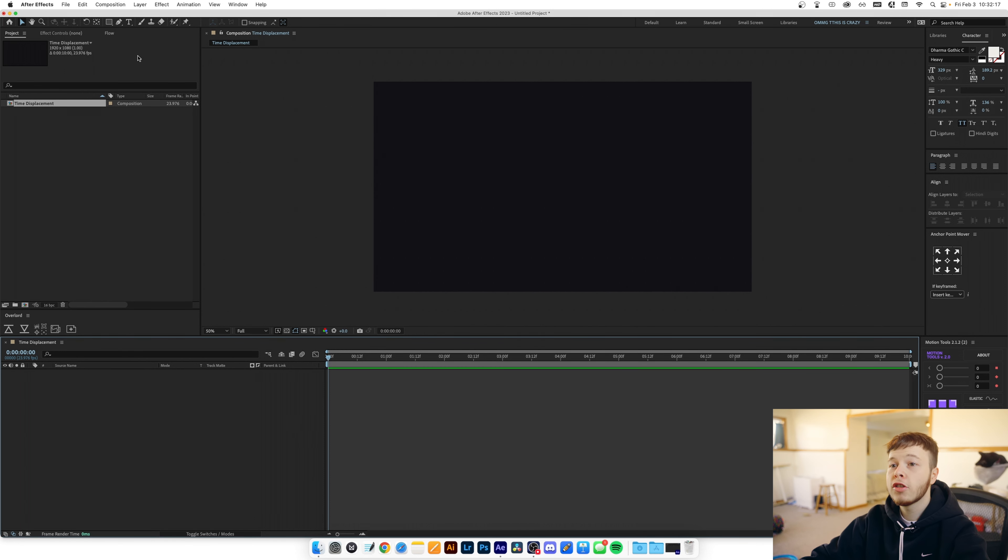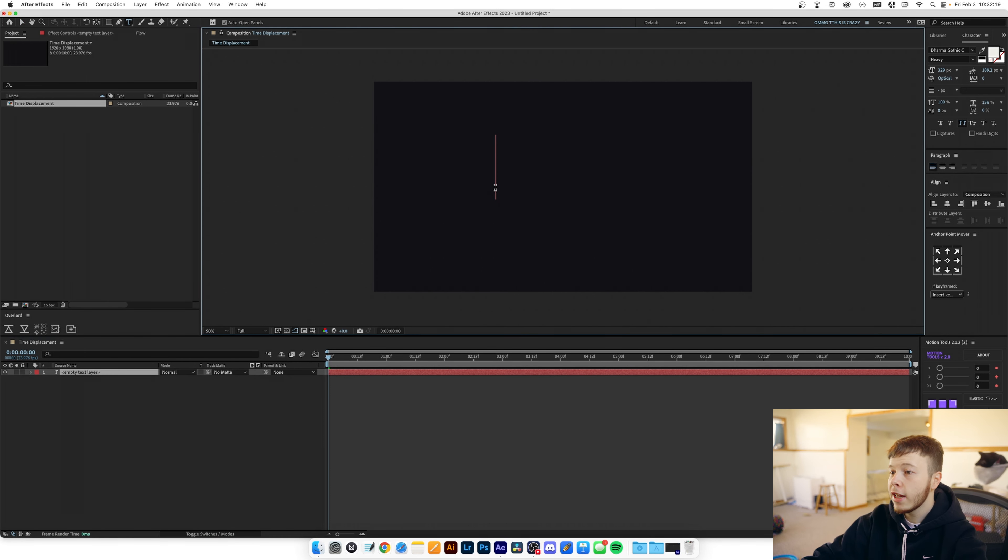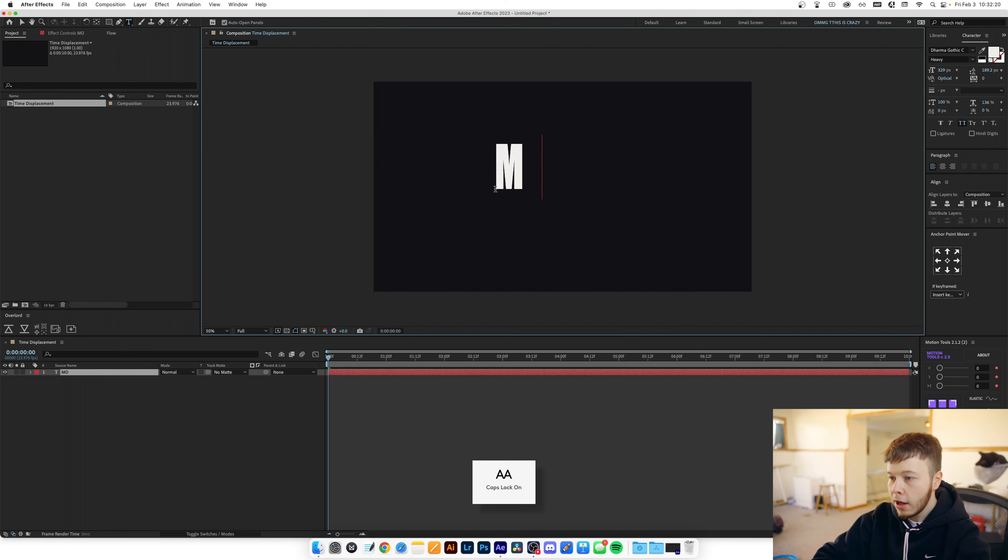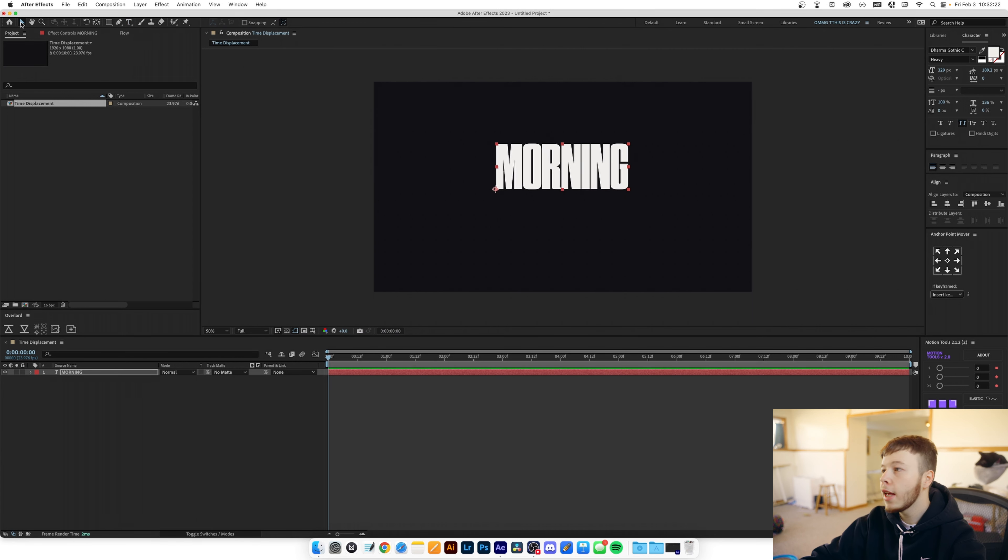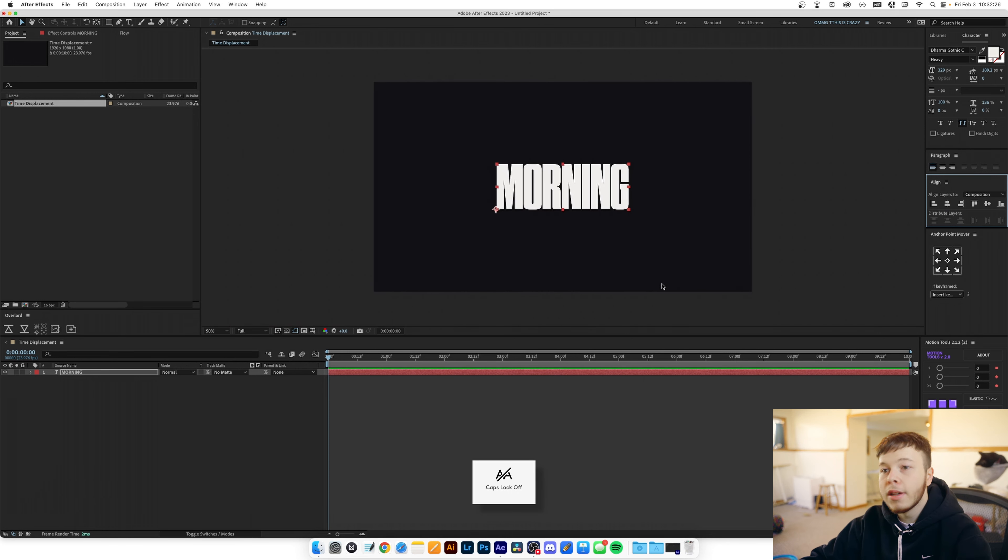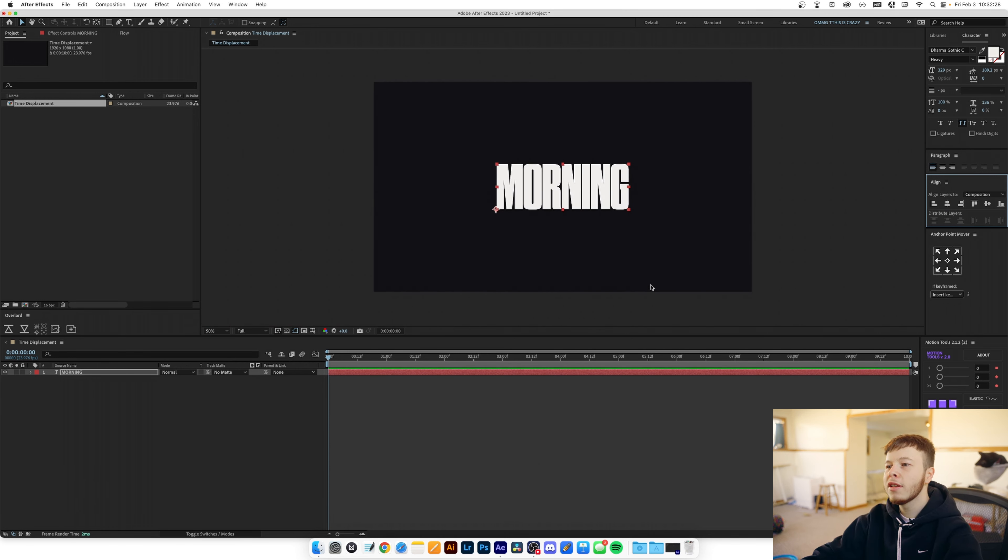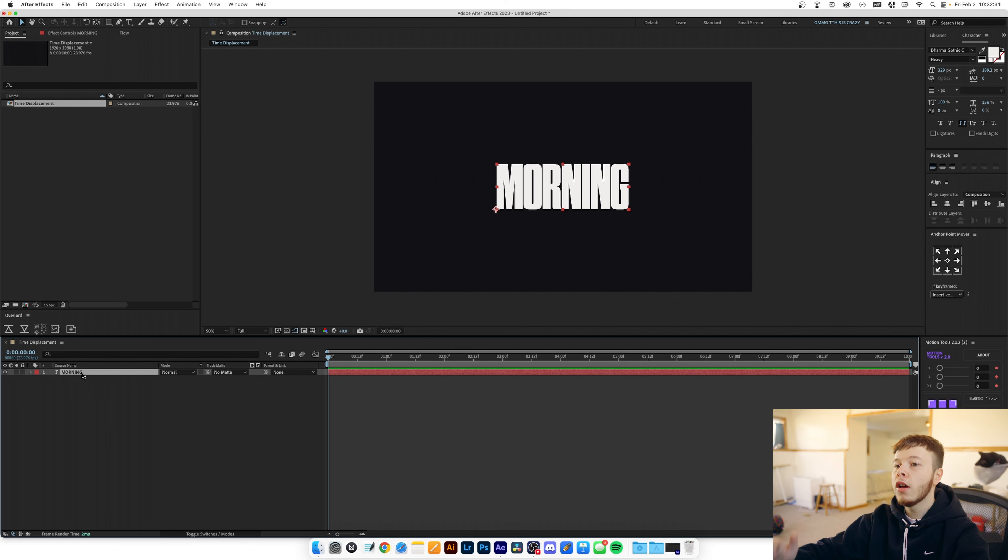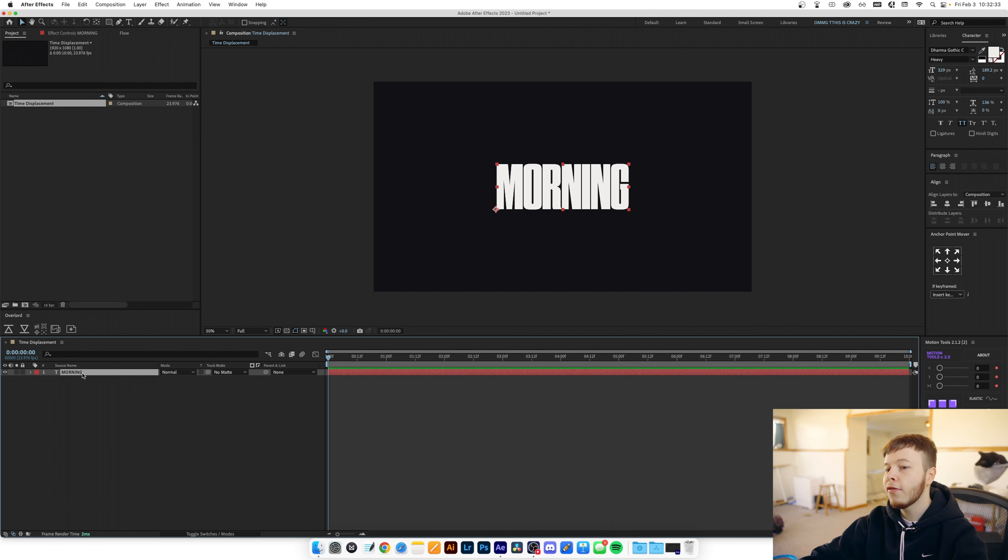So what we're gonna start off with here is super easy. We're gonna create a text and I'm just gonna do morning and a nice Starma Gothic C font from Adobe because that's a nice font. Especially with this effect it works really well because it has a lot of different weights which is nice for this effect because what we're gonna be doing is creating two text layers.